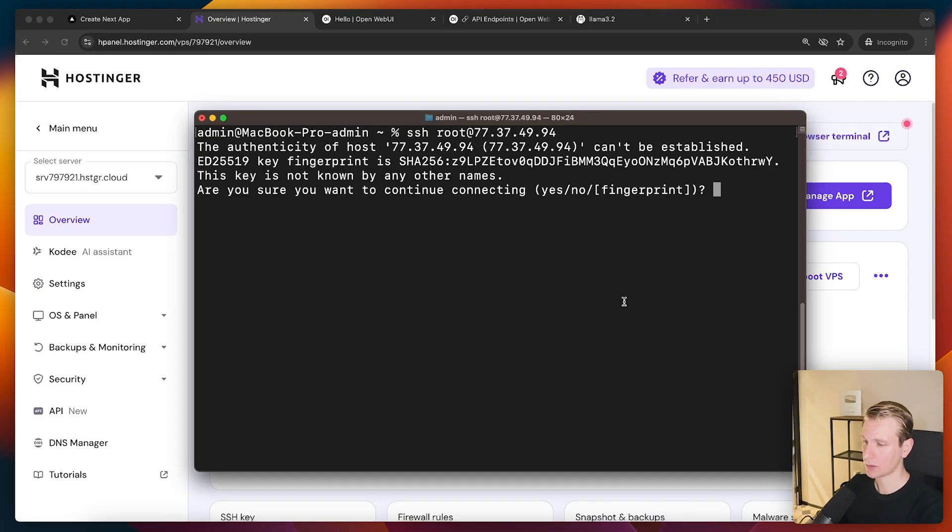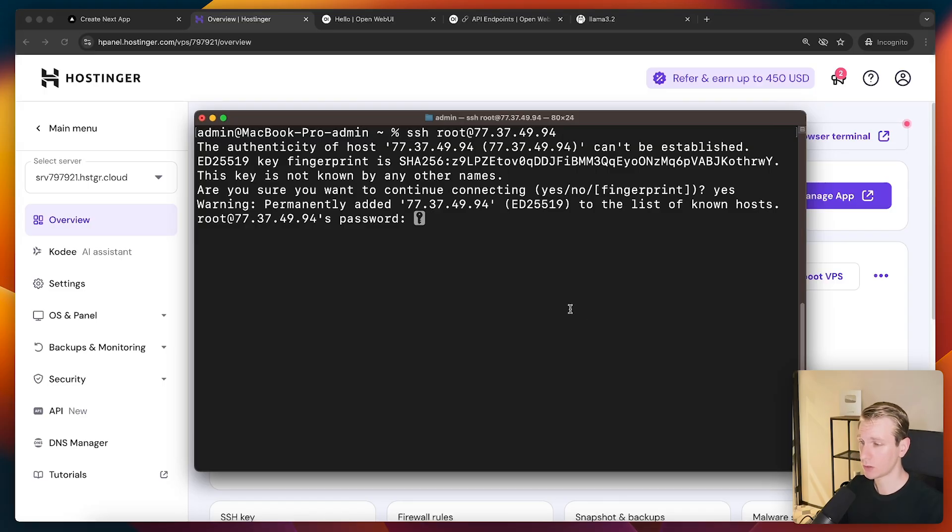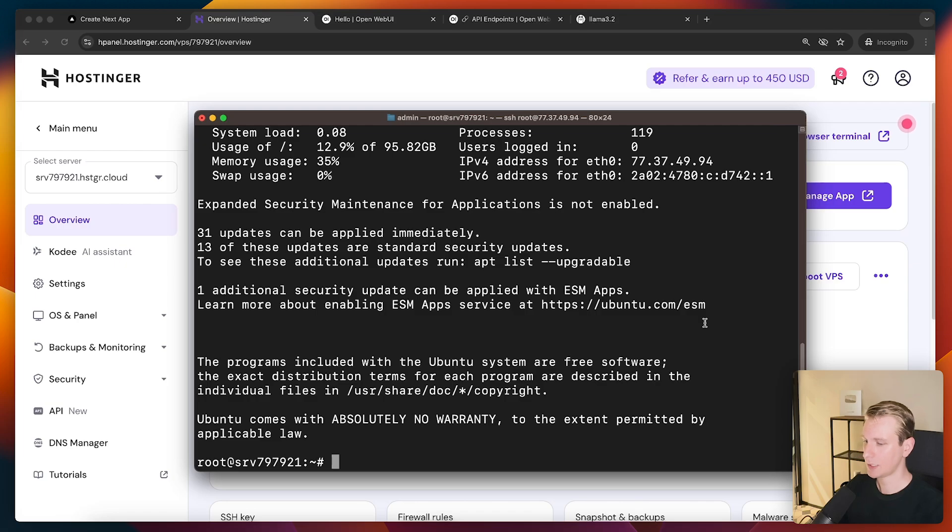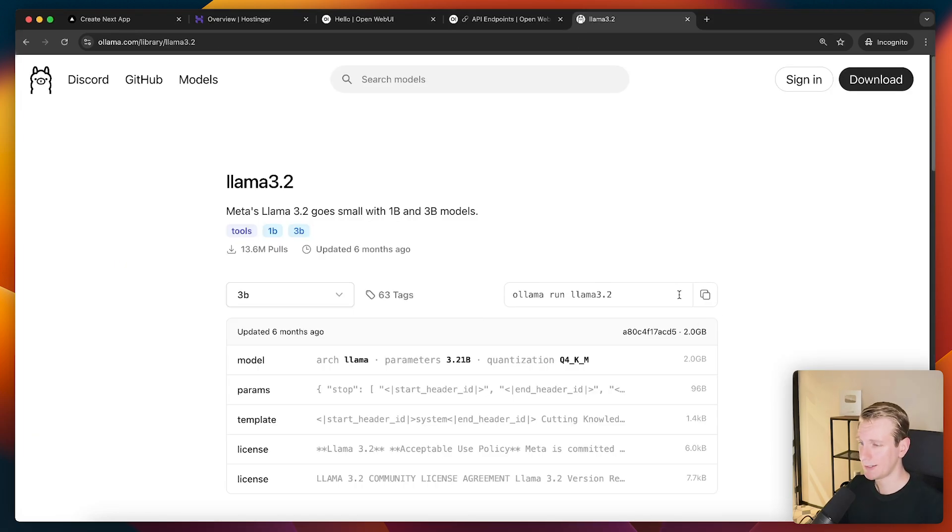Okay, so it will talk about a fingerprint. I'll say yes. And here we need to use the password that we chose when we set up the VPS. Okay, I'll paste the password right here. All right, so now I'm in my VPS. And now I want to install model.